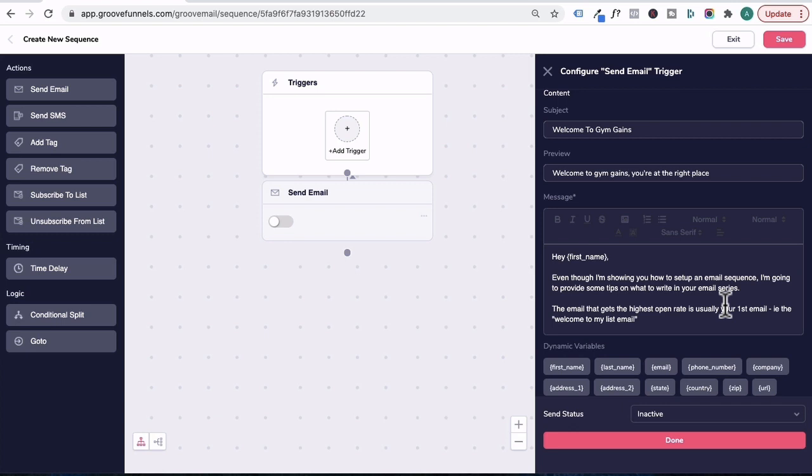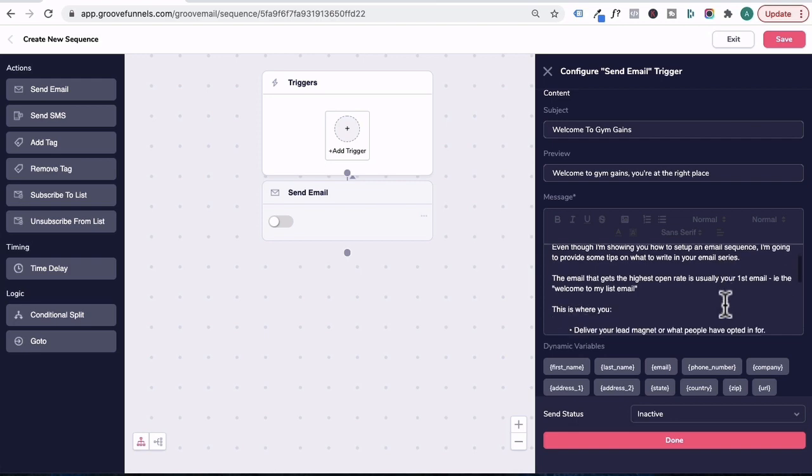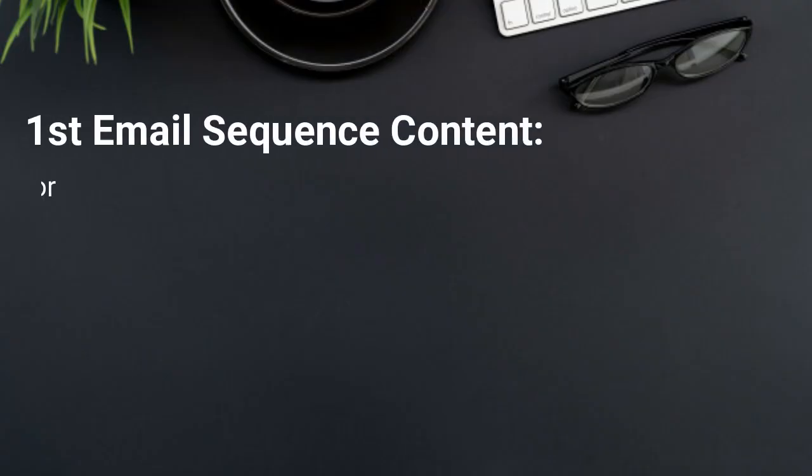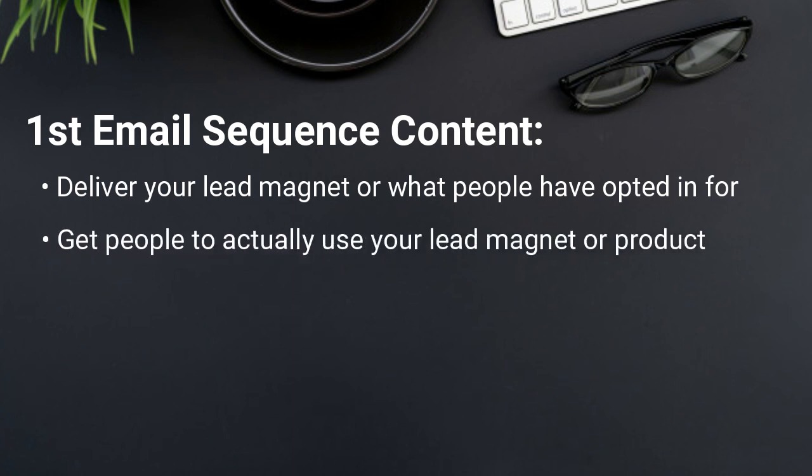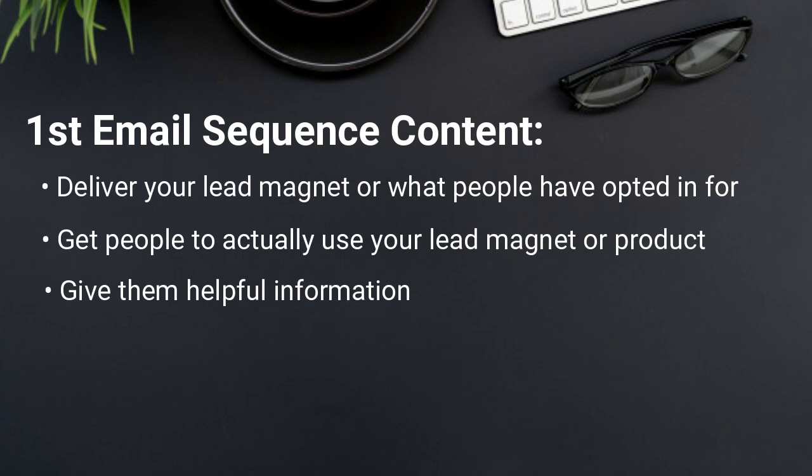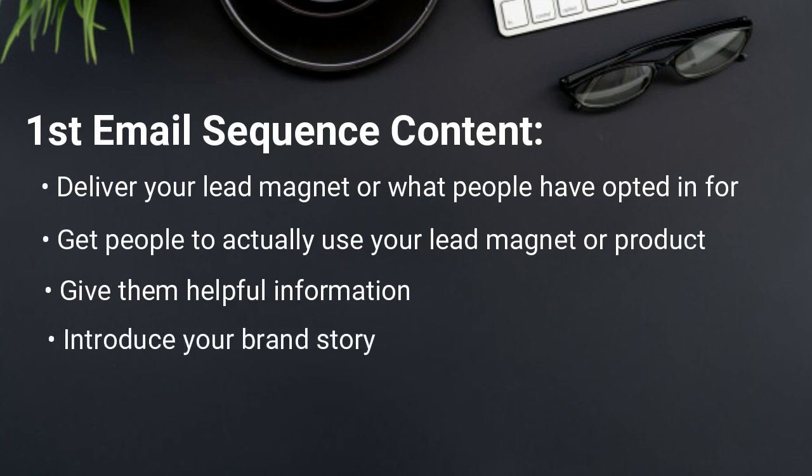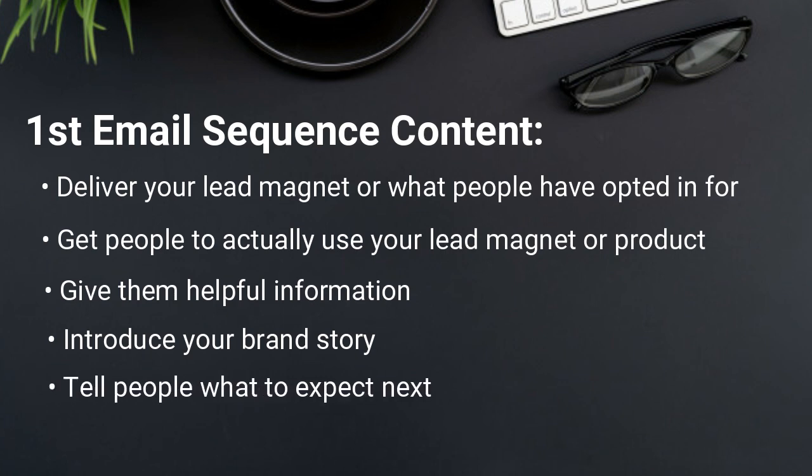Now the email that gets the highest open rate is usually your first email, i.e. the welcome to my list email, which is email one. This is where you deliver your lead magnet or what you promise people in exchange for their contact details. You get people to actually use your lead magnet or the product. You give them helpful information. You might want to tell your backstory or your brand story and tell people what to expect in the next email series and ask people to take an action like reply to this email or check out this particular page.